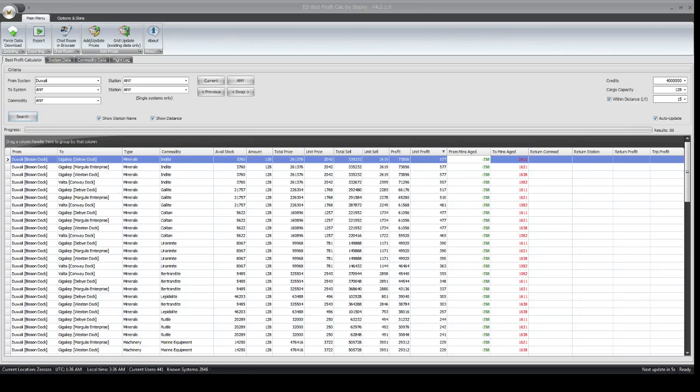I'm bringing you a quick fix to the Sloppy's BPC and Elite OCR. To fix Elite OCR,